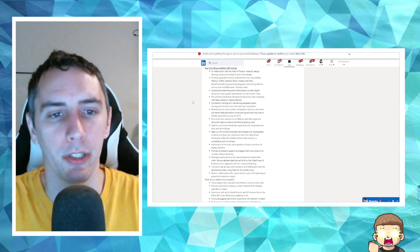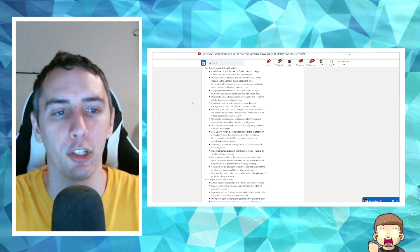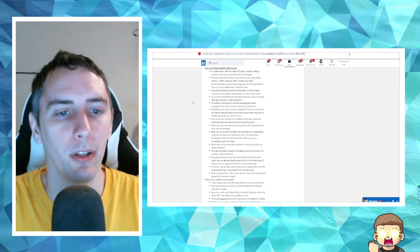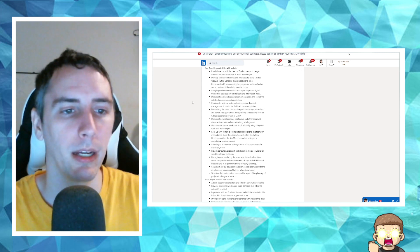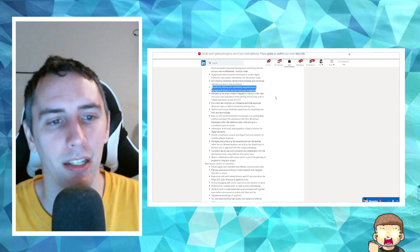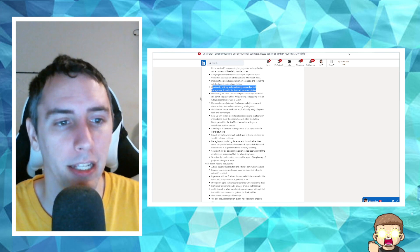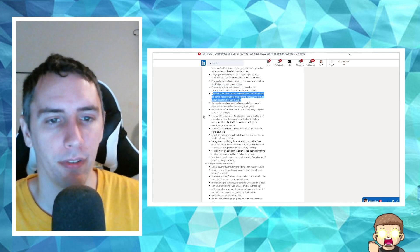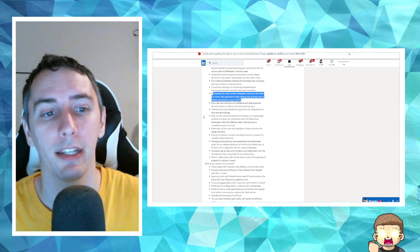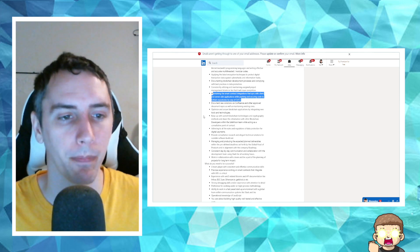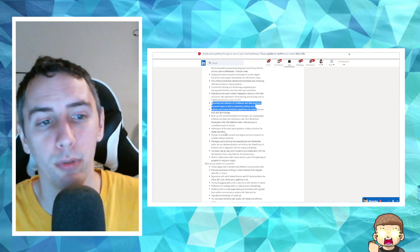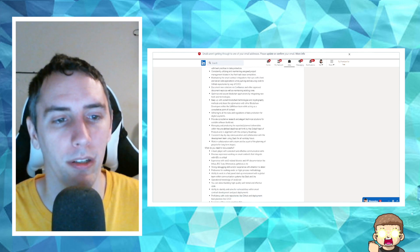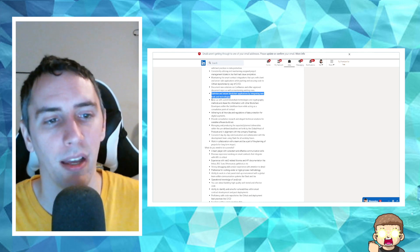Applying the latest encryption techniques to protect digital transaction data against cyber attacks and information hacks. Documenting blockchain development processes and complying with best practices in data protection. Consistently utilizing and maintaining assigned project management tickets in JIRA that track issue completion. Maintaining the smart contract integrations that sync with client and server-side applications while pushing and securing code to GitHub repositories by way of CI/CD. Document new solutions via Confluence and other approved document repos as well as maintaining existing ones. Optimize and secure blockchain applications by integrating new tools and technologies.